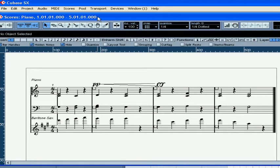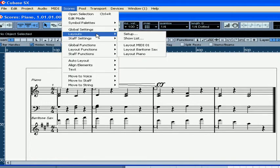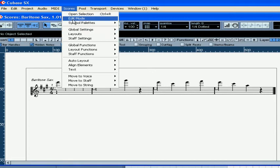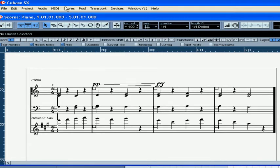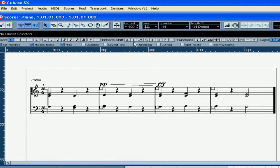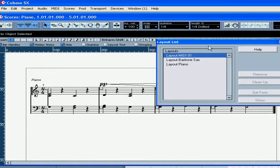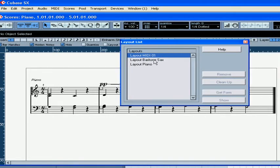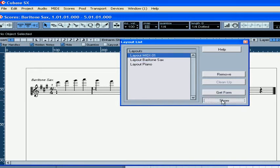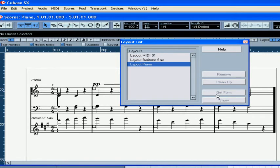If you need a few different sets of scores — for example, one for piano and one for saxophone, one for when both instruments go together — the layout function becomes very handy. To navigate between layouts, go to Scores, Layouts and choose one. You can also navigate between layouts from the layout list. Choose a layout and click the Show button. You can also double click and rename the layout.